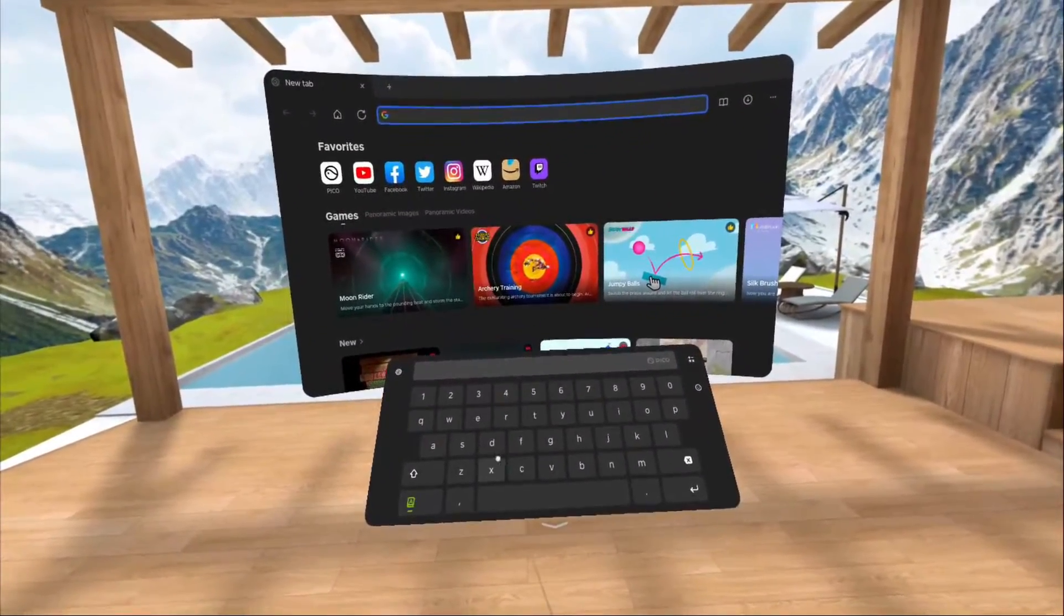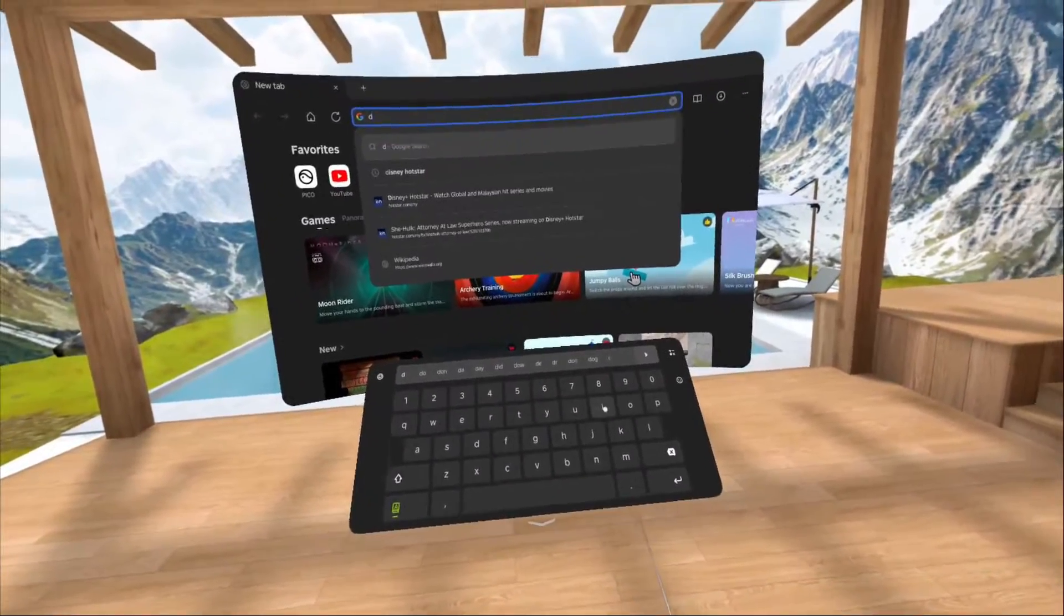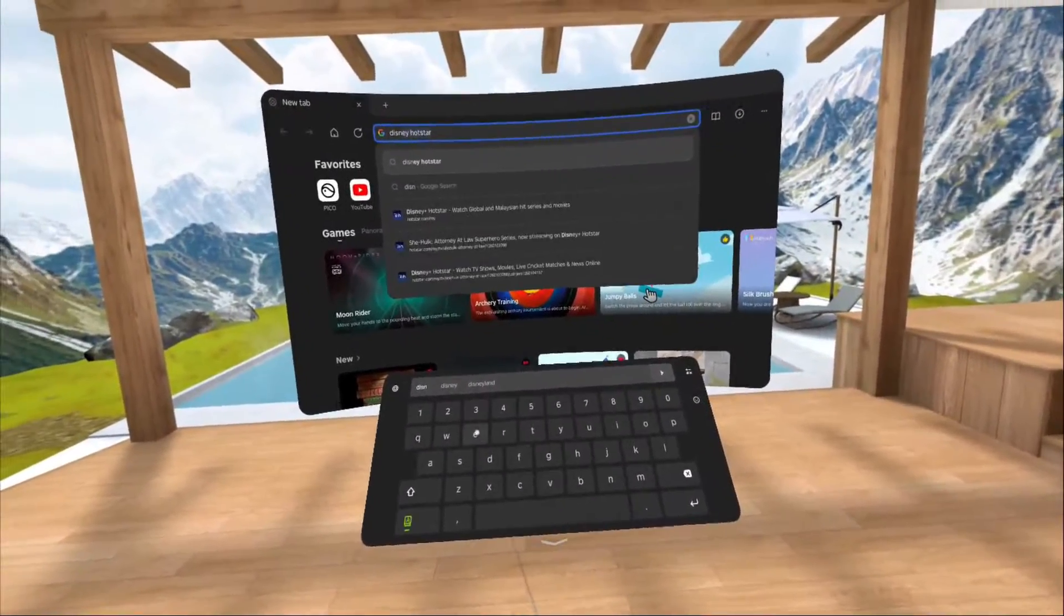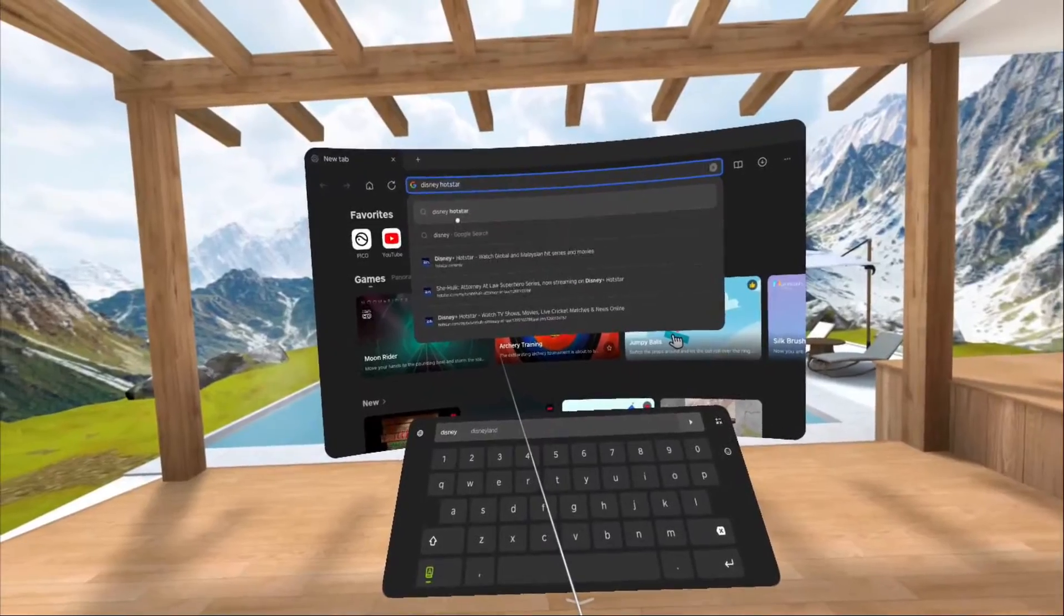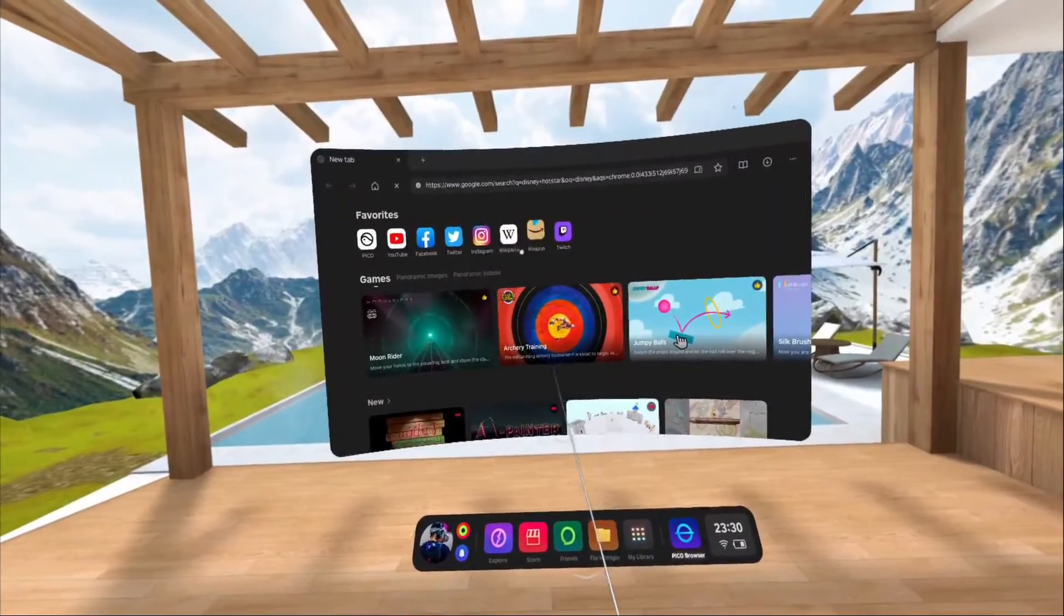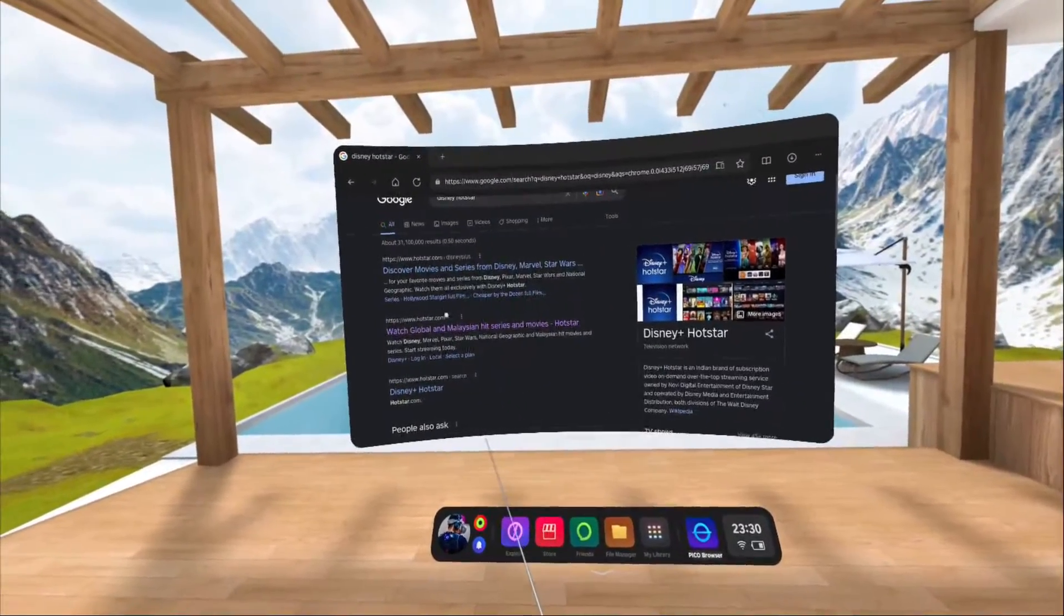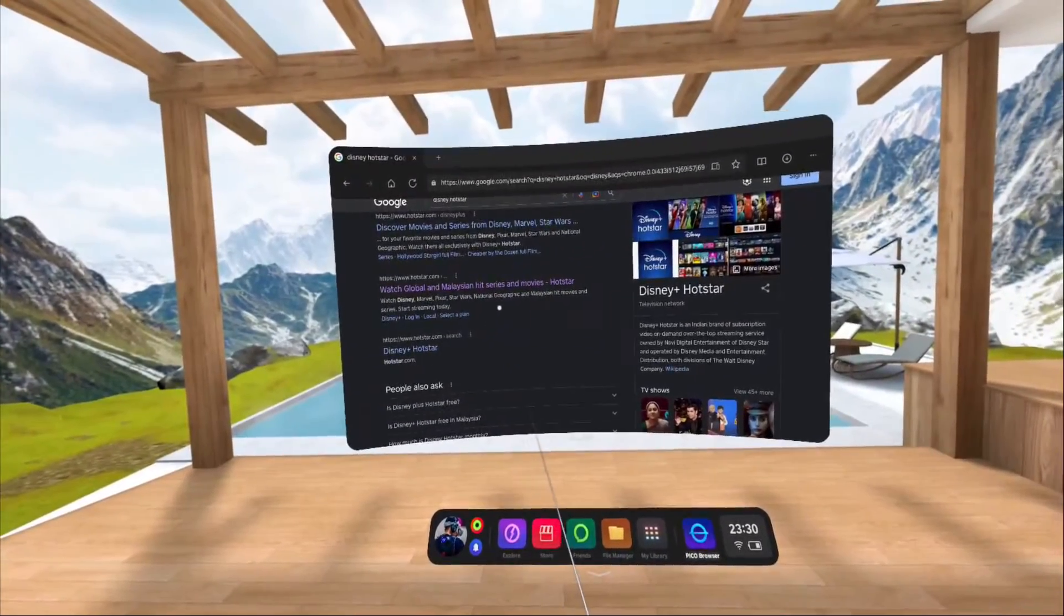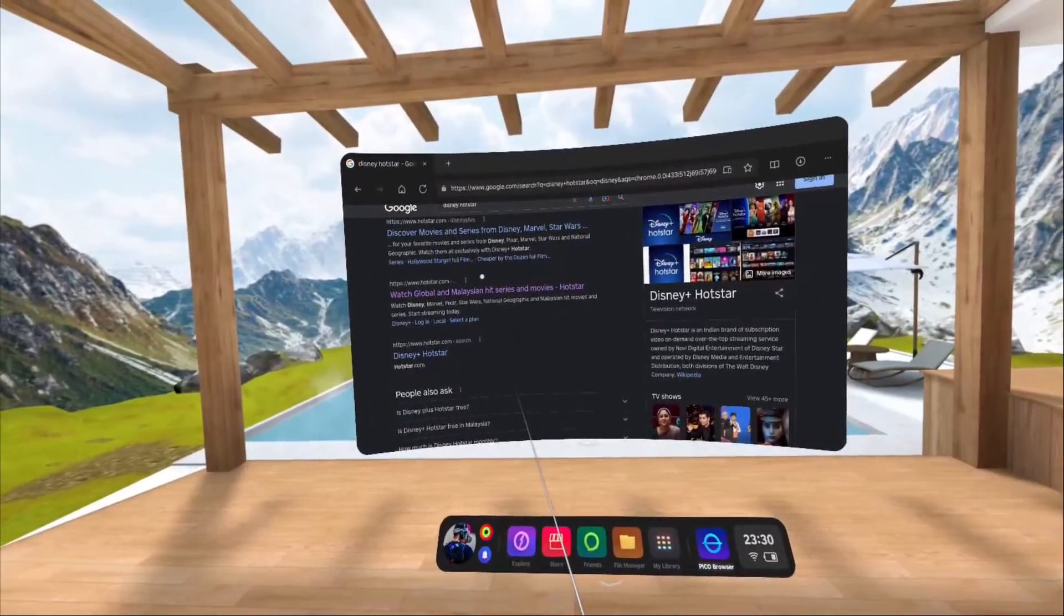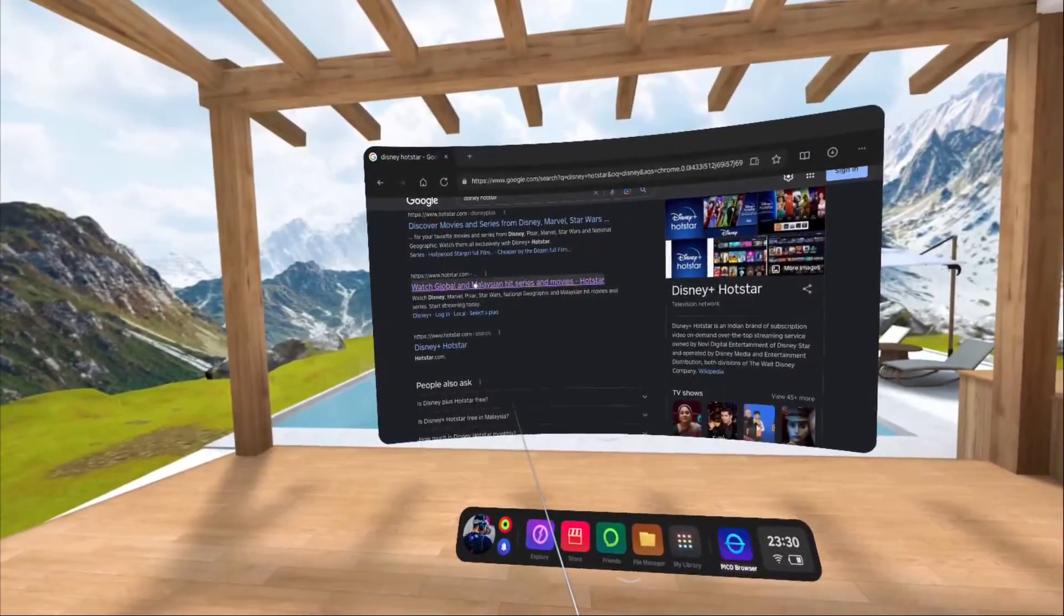So once you open the link, in my case for the Malaysian version of Disney Plus, this is the Hotstar.